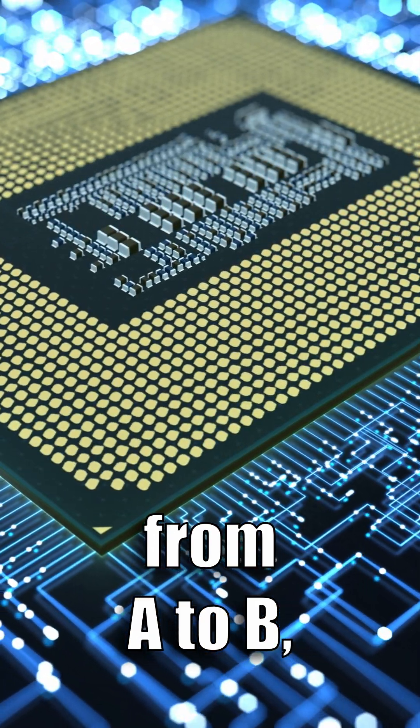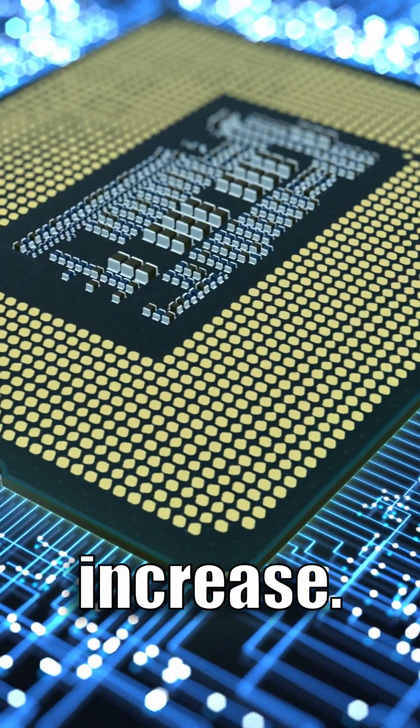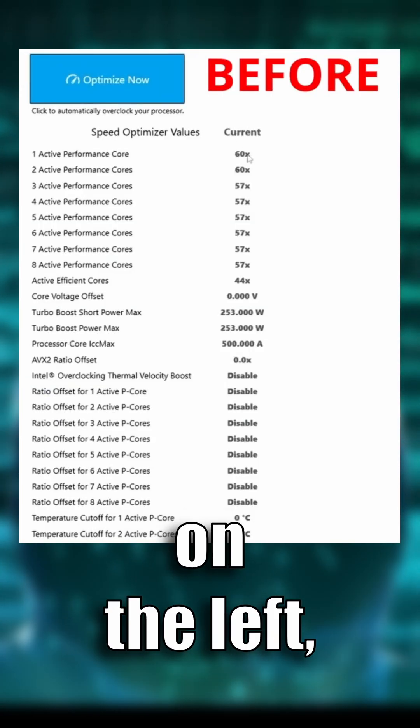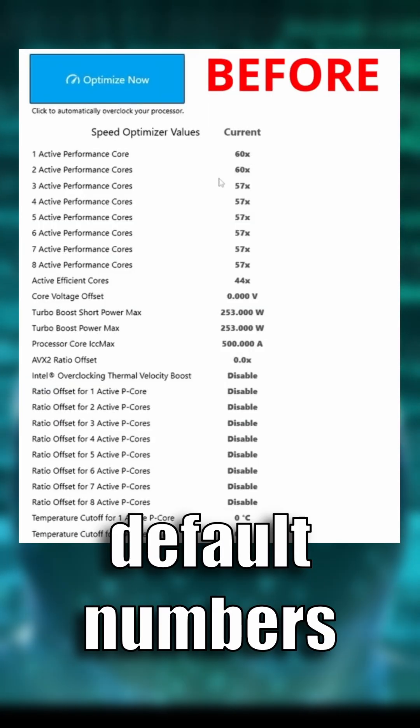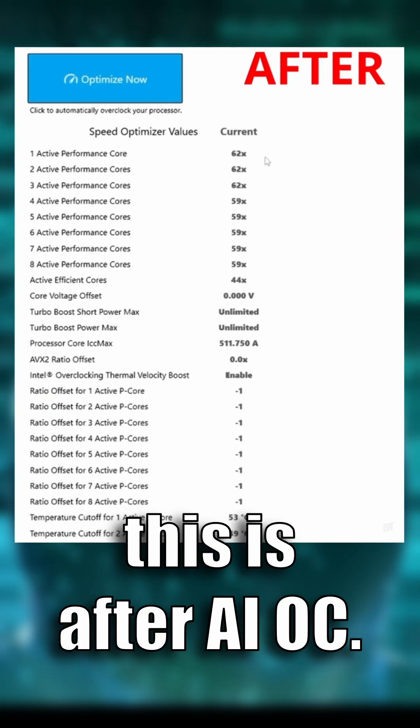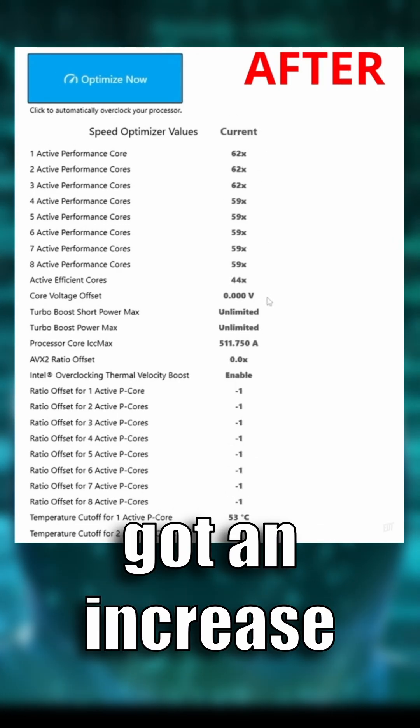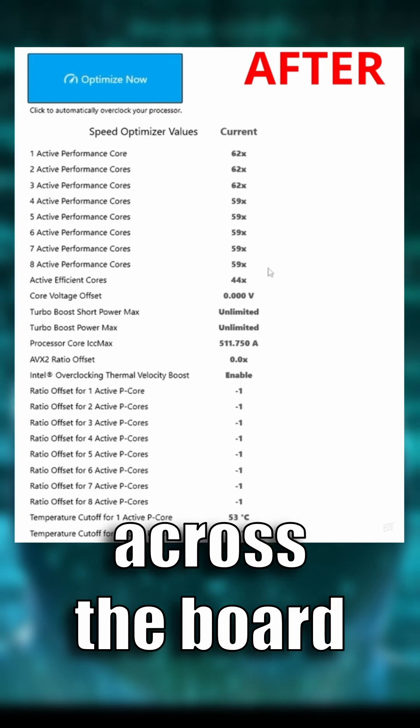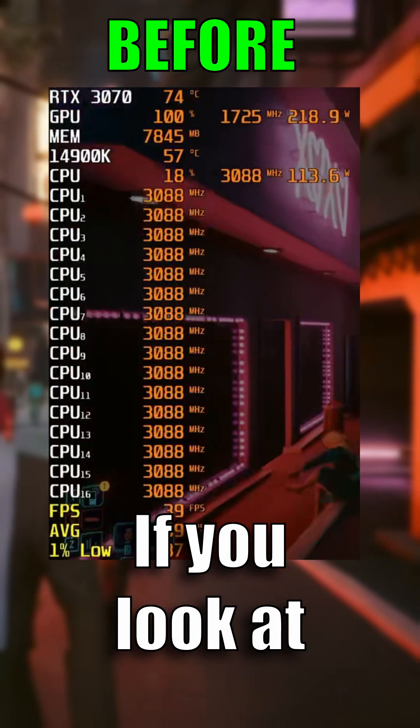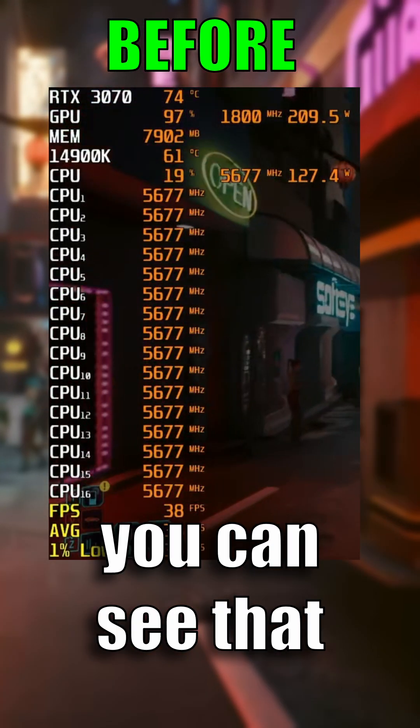So what you're looking at here is on the left, default numbers without AIOC, and on the right, this is after AIOC. And as you can see, we basically got an increase across the board with every core. If you look at Cyberpunk 2077 right here...